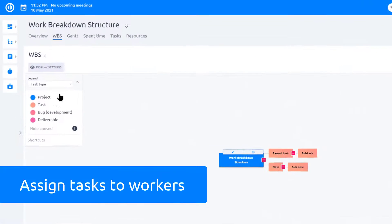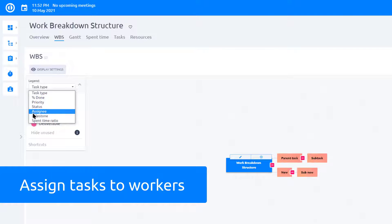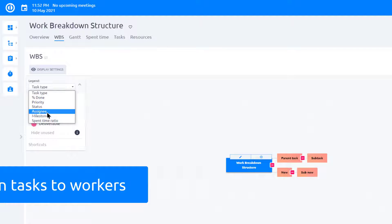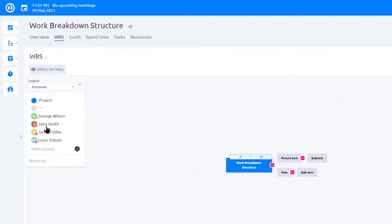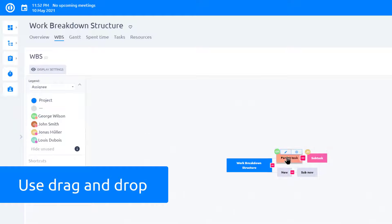You can assign tasks to workers right here in WBS. Select Assignee from the drop-down menu and use drag and drop to assign tasks to the specific workers.